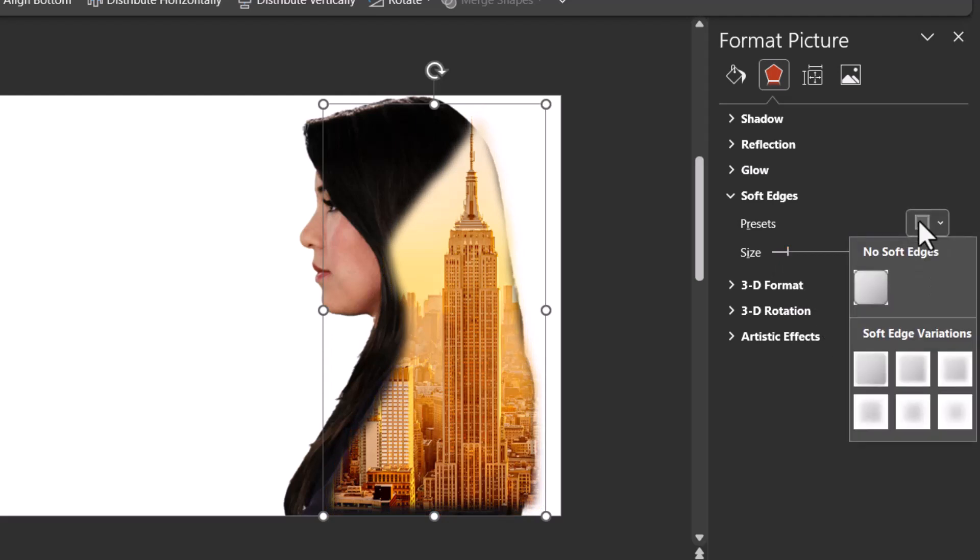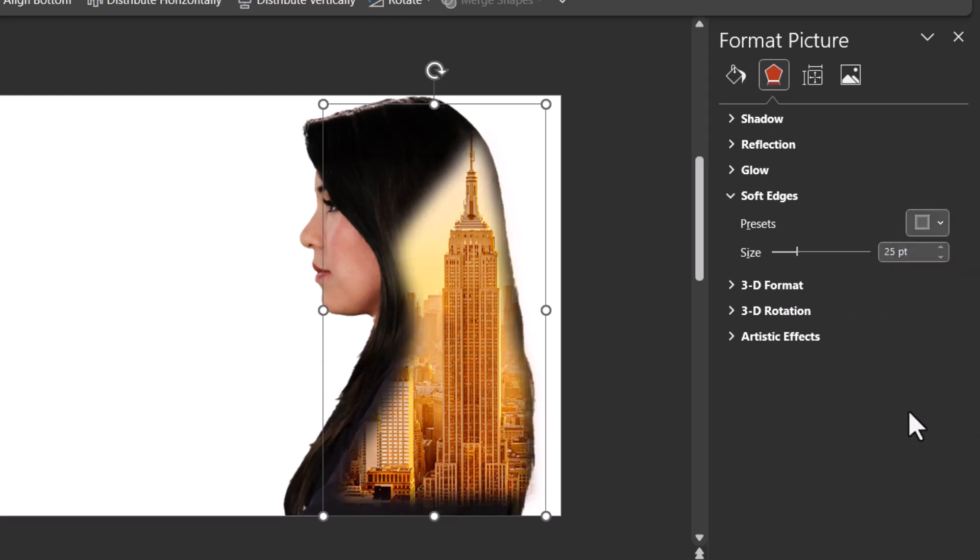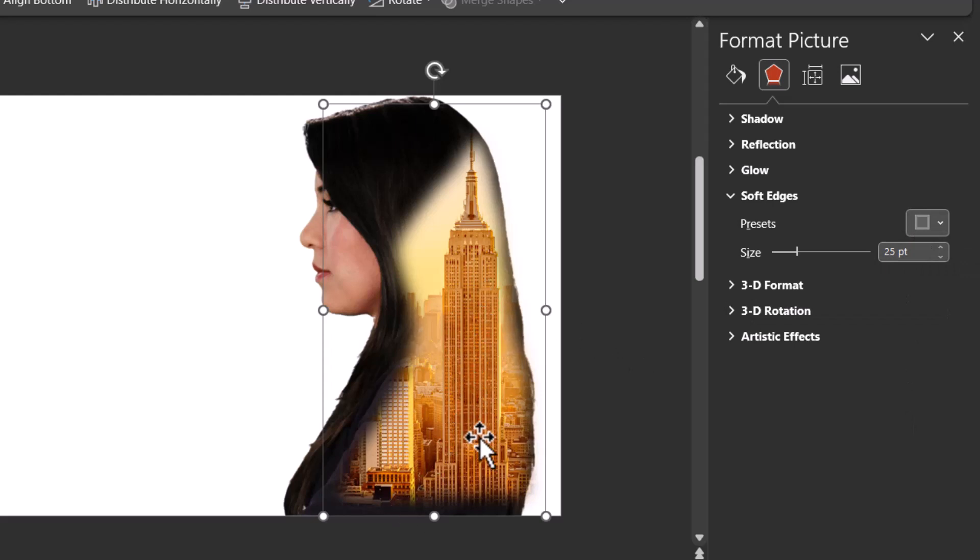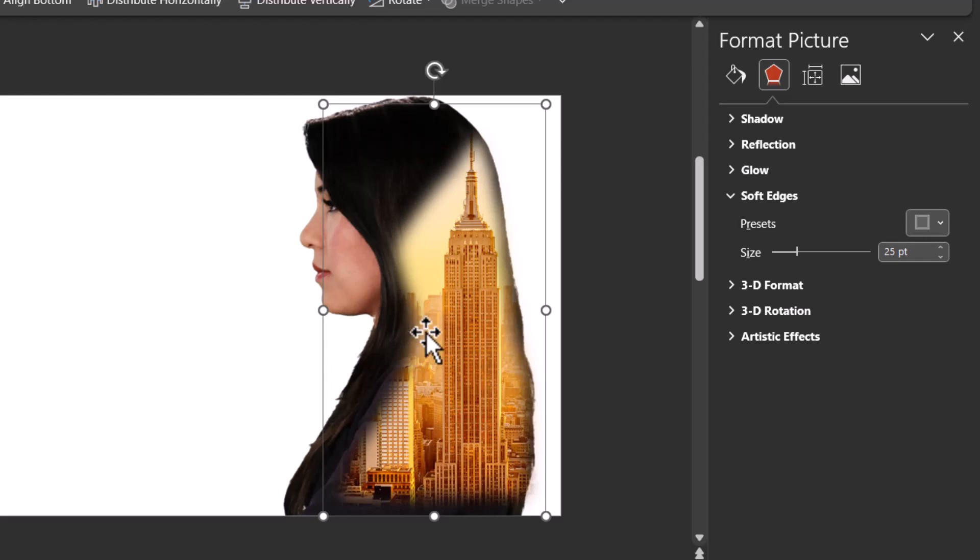Or you can have 15 points, it's completely up to you. Now this looks pretty nice. You can see that there is this very nice merging of this image with the picture in the background.